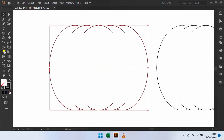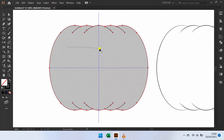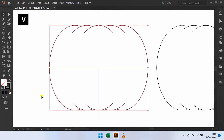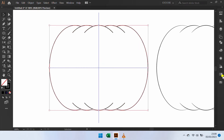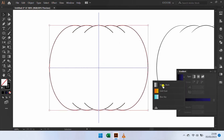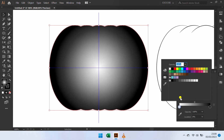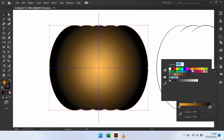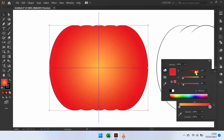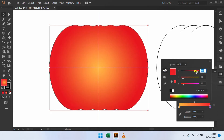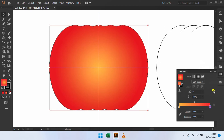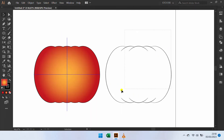Selection, Shape Builder, and do this. Selection and add gradient.